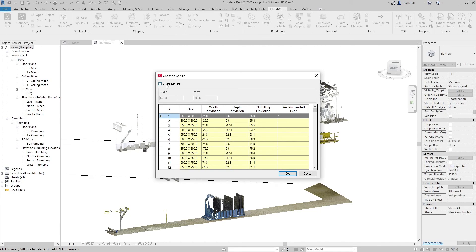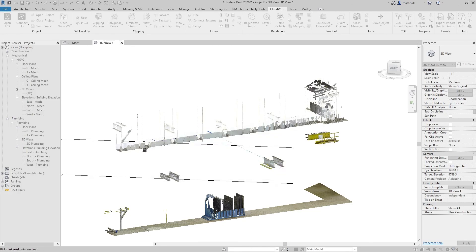If I require to create a new type, I can click create new and specify the width and the height of my ductwork.